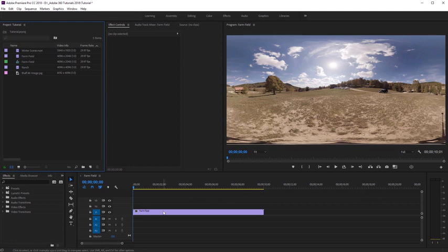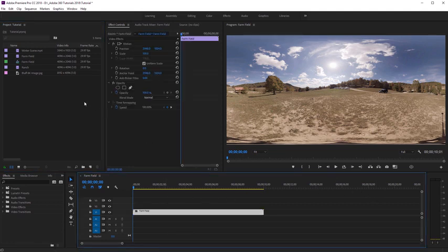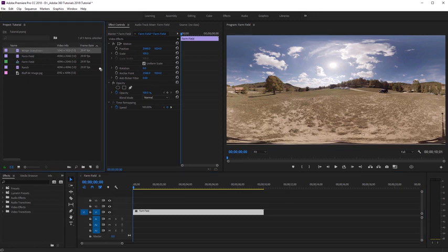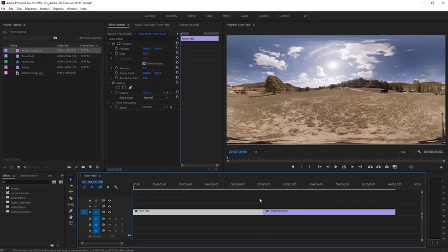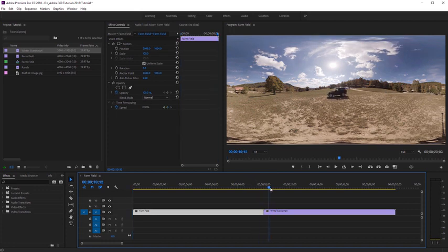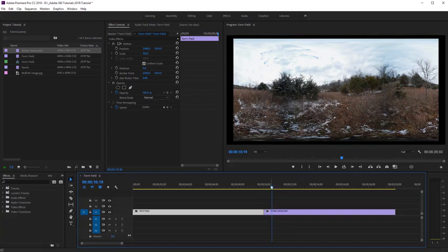What I have here is a 360 clip, sized 4096 by 2048 — so it's a 4K clip. I'm going to drag in another clip that's a little bit smaller and place it right after the first clip. If we scroll through, you'll see the current clip fills up the entire frame, but the second clip doesn't quite fill up the entire frame, so it's slightly smaller.